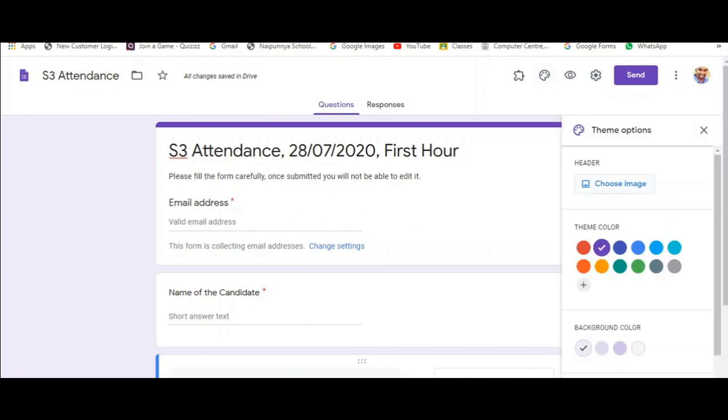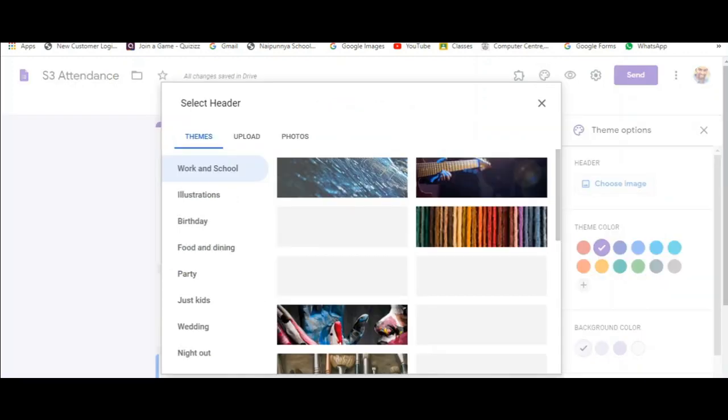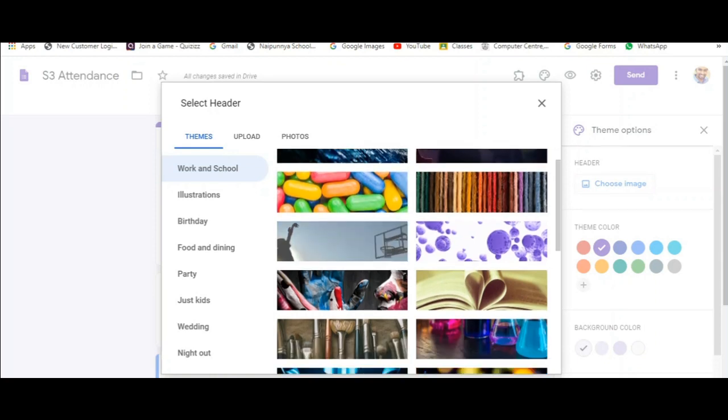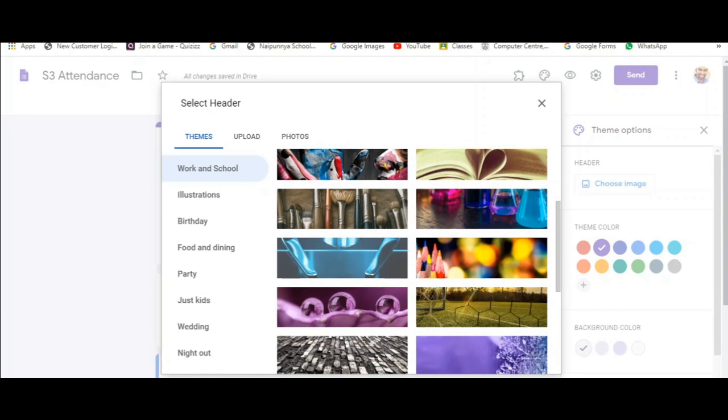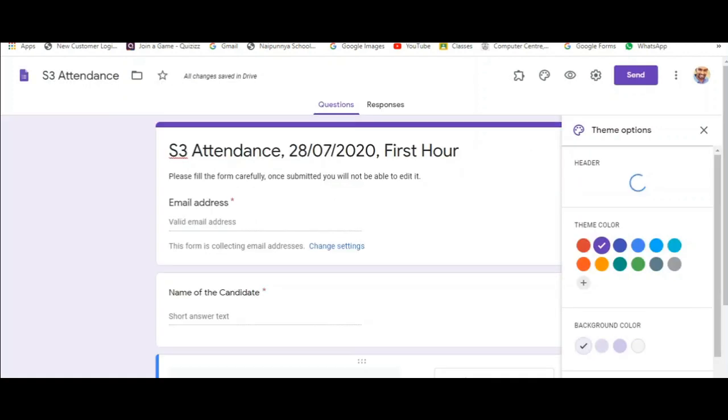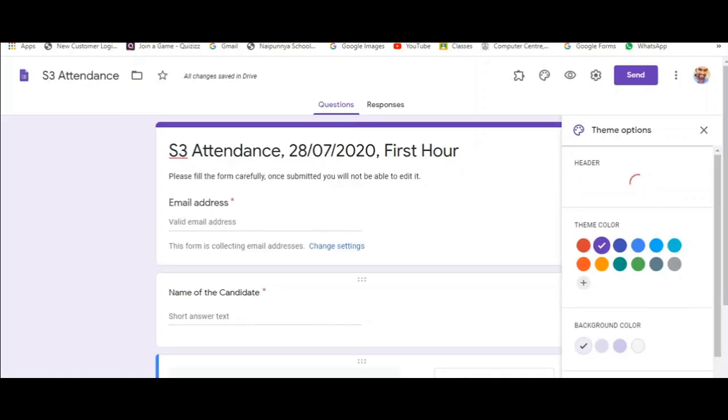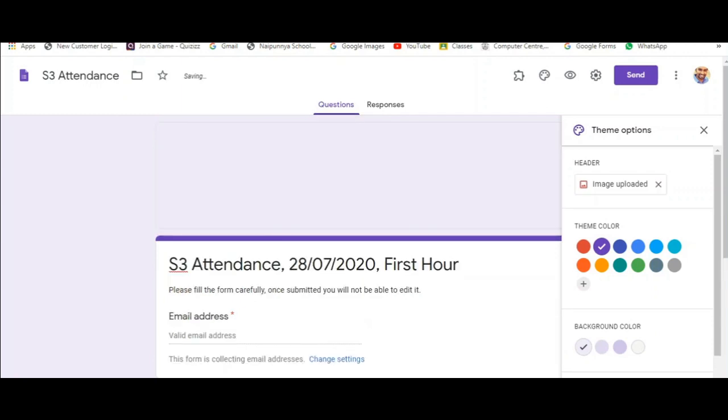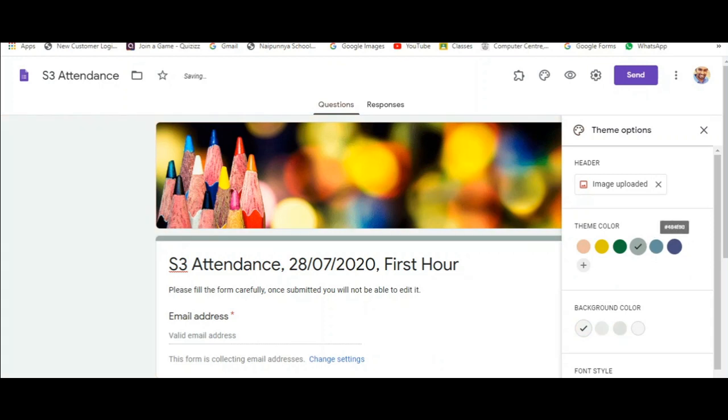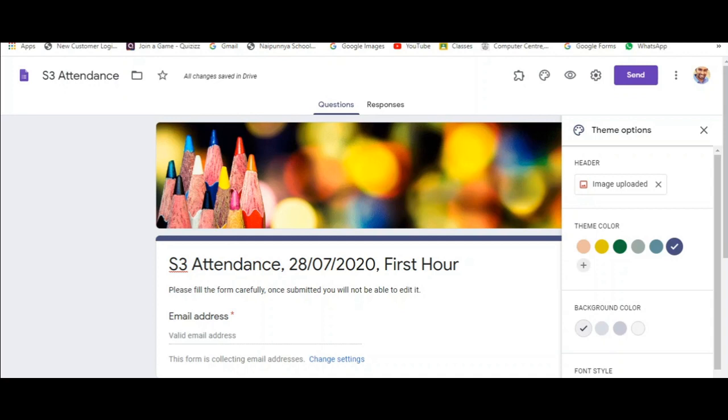It's the second option. You can choose a header. You can upload a banner for your attendance form. All these are done so as to make it very much appealing. You have the options to upload the themes that are already there in forms or you can upload a personal banner.